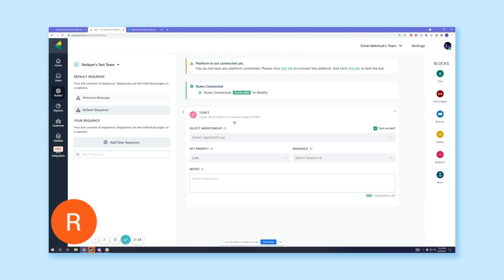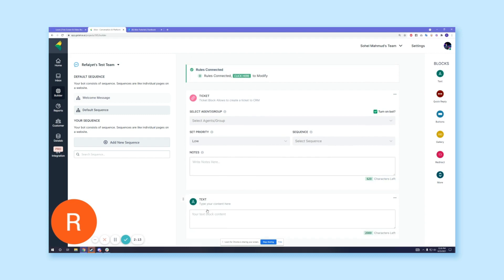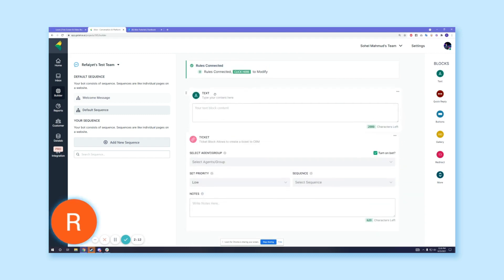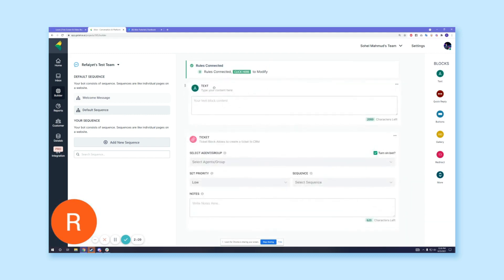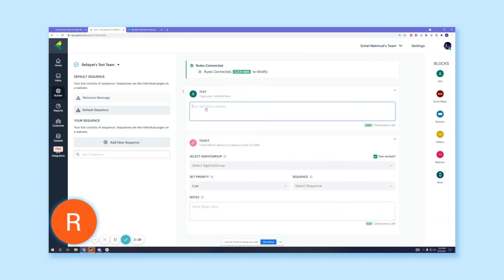We're done with that part, but to make it more user-friendly, let's put in a text block. We can rearrange and move it up, and then write a message in it.